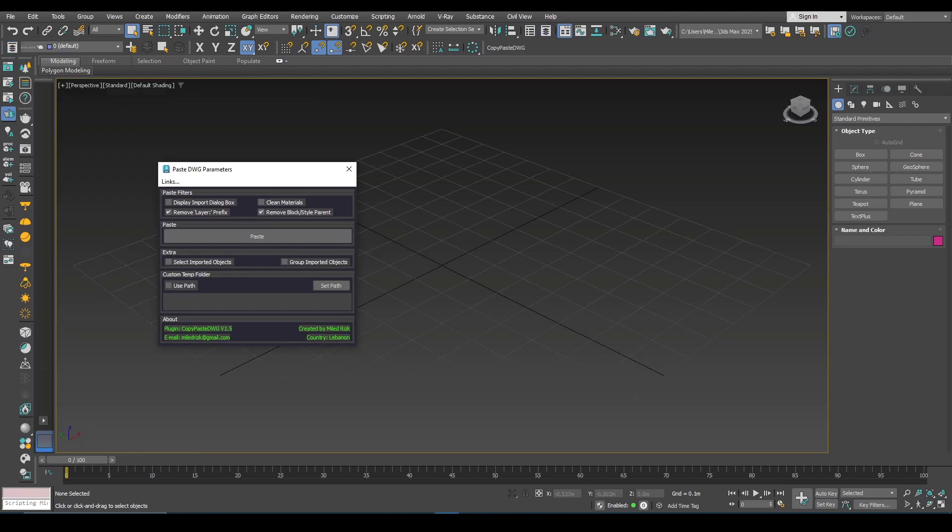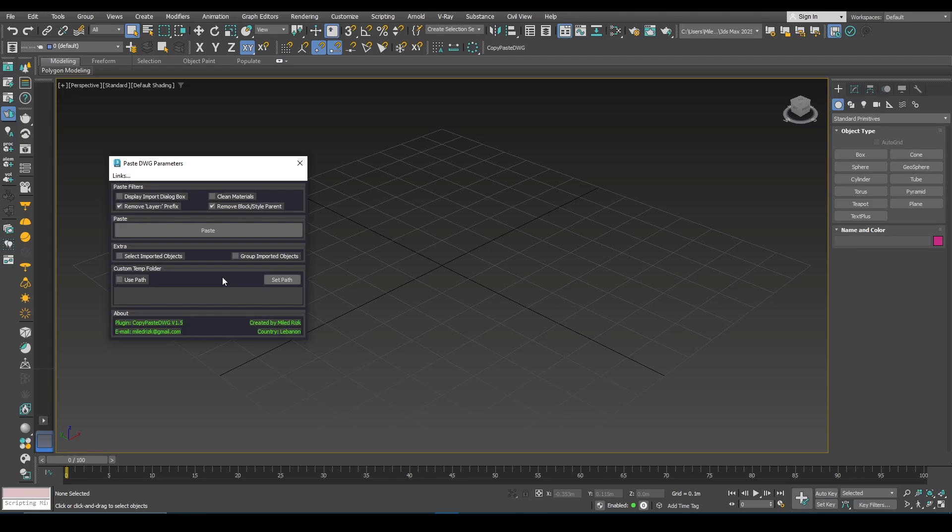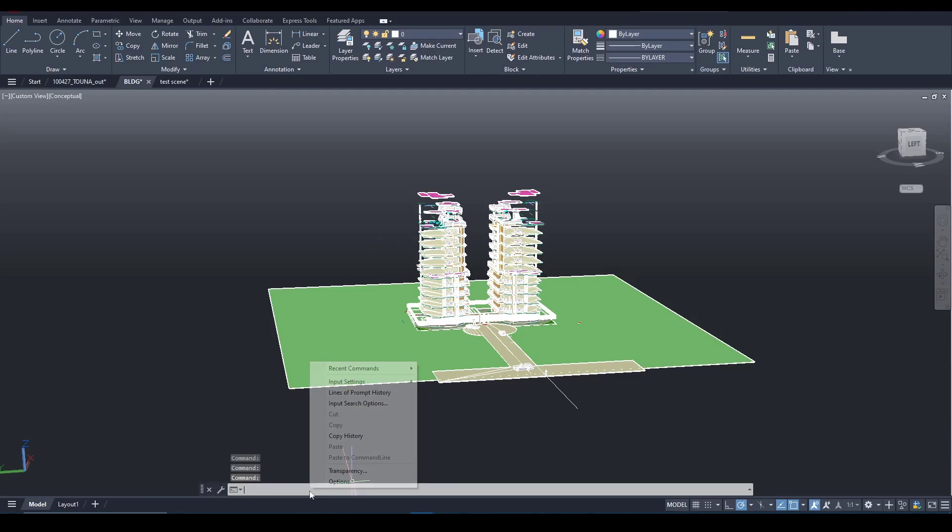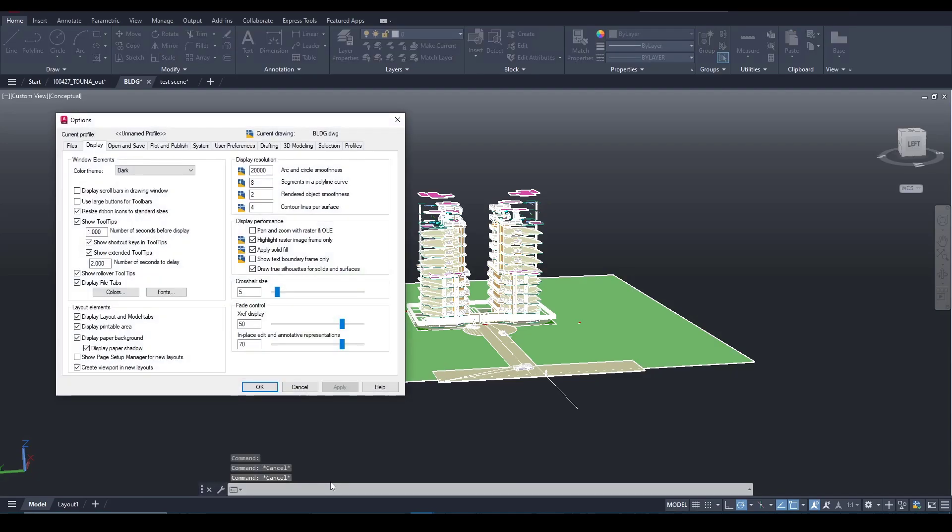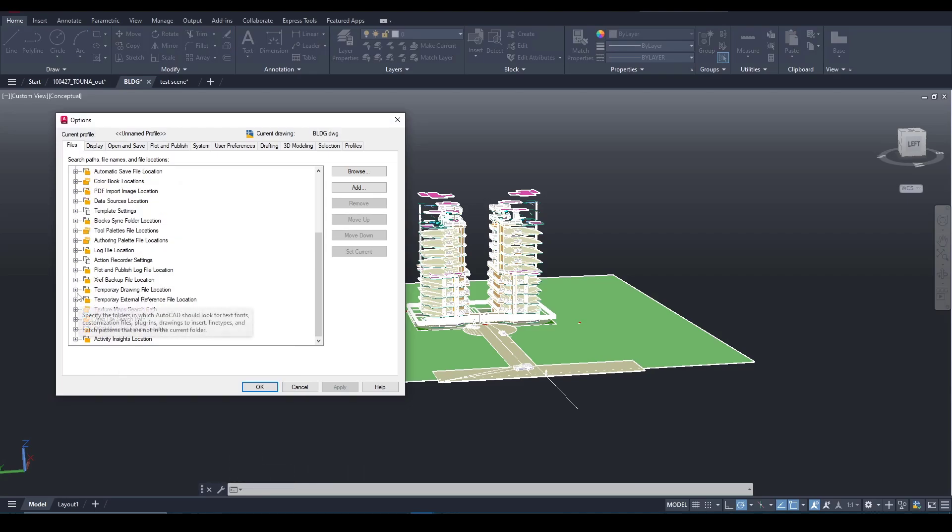Now this update brings this new feature here. In the old script, if for some reason the user decides to change the temporary folder here in files, this temporary drawing file location.